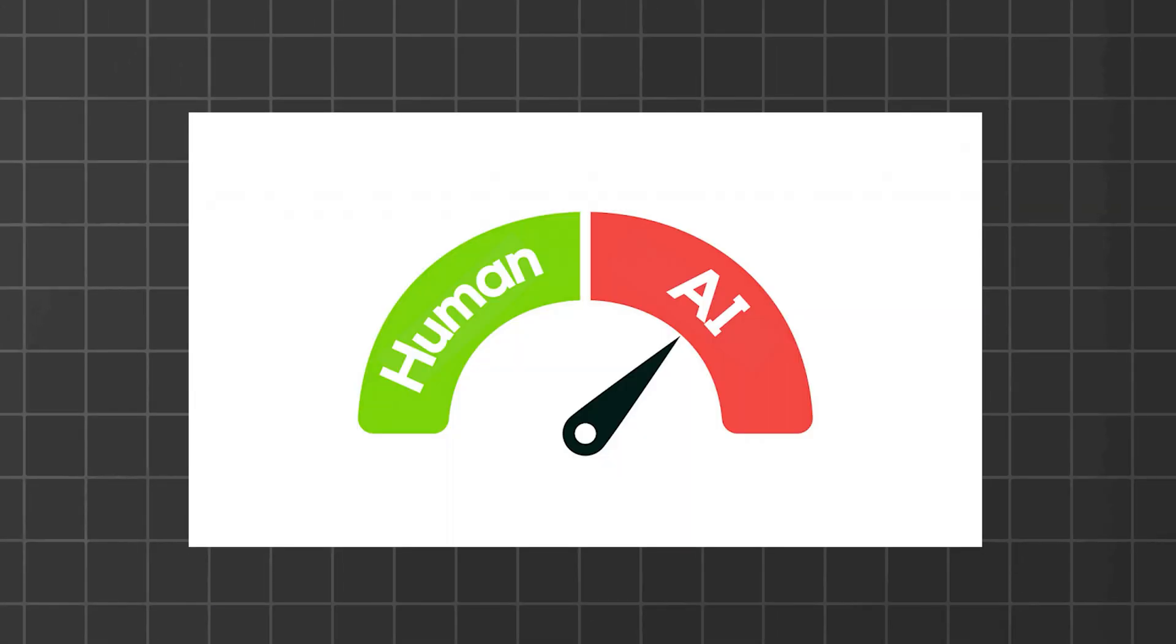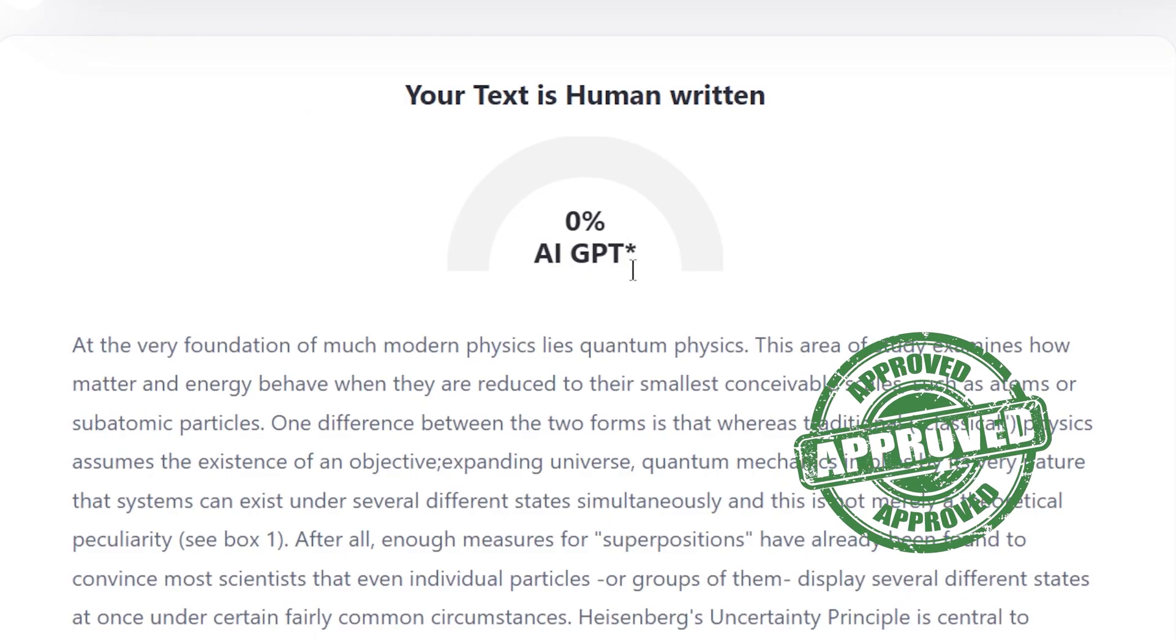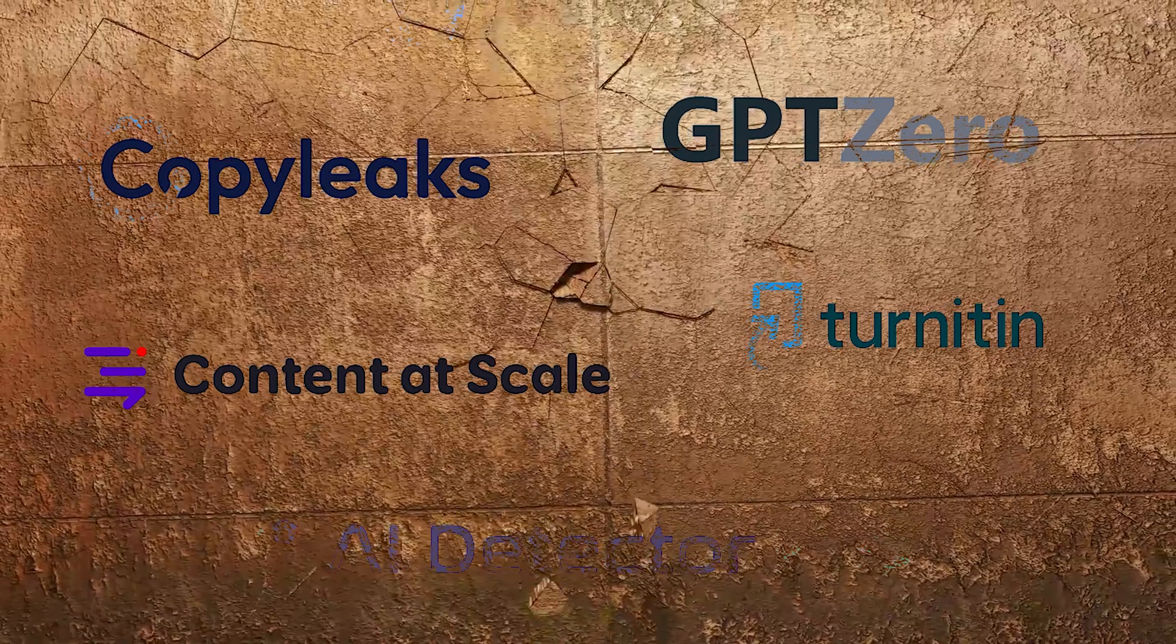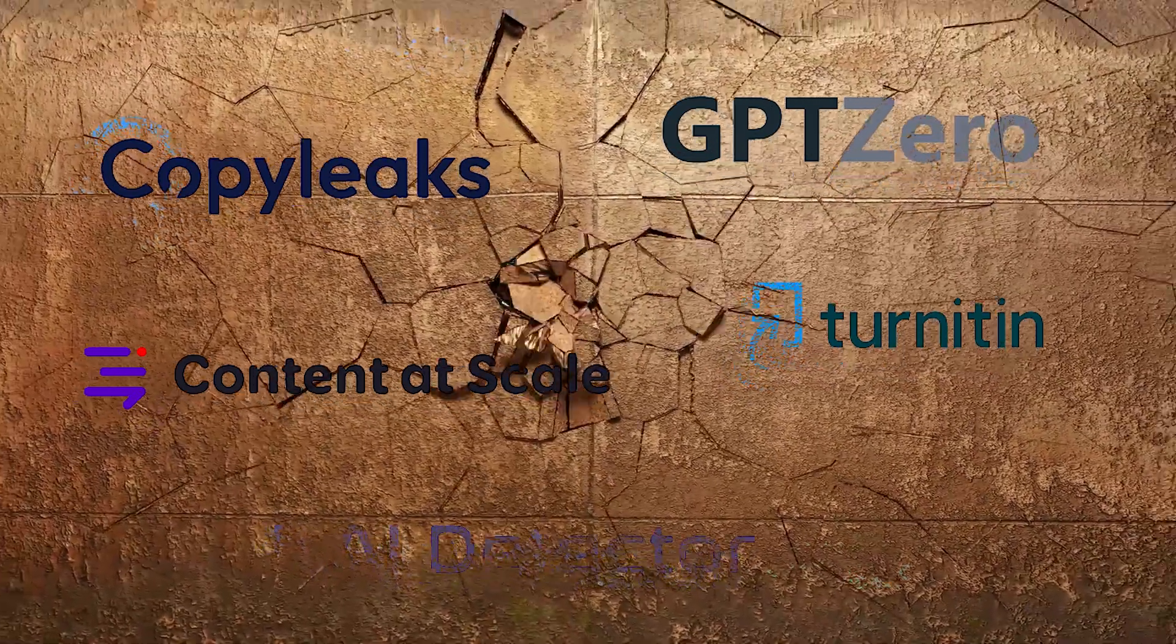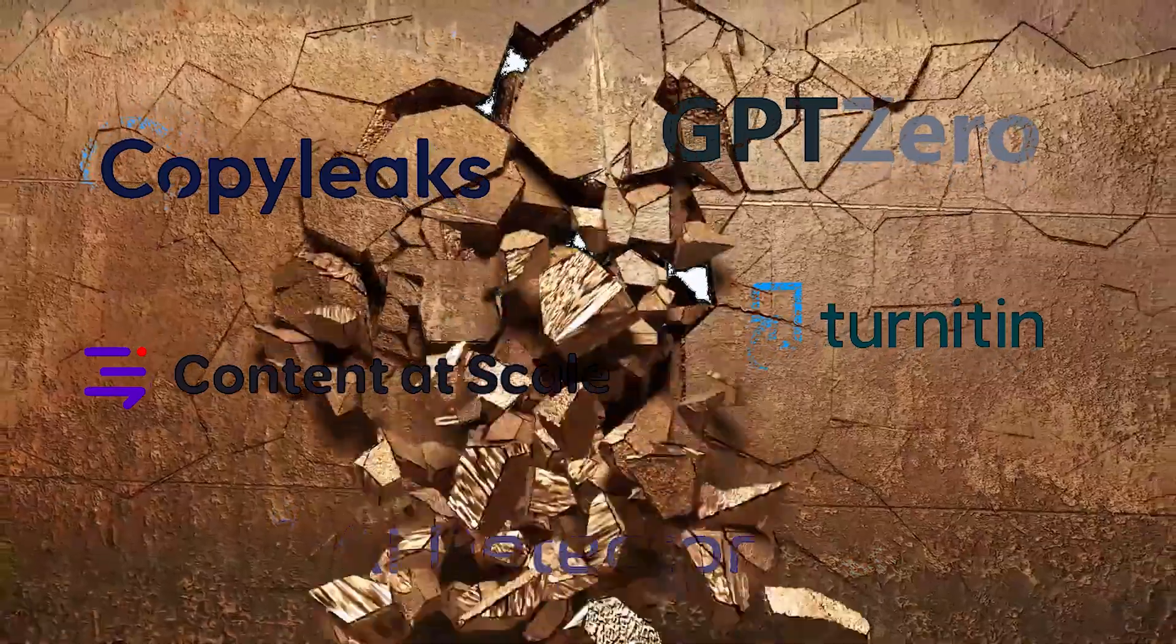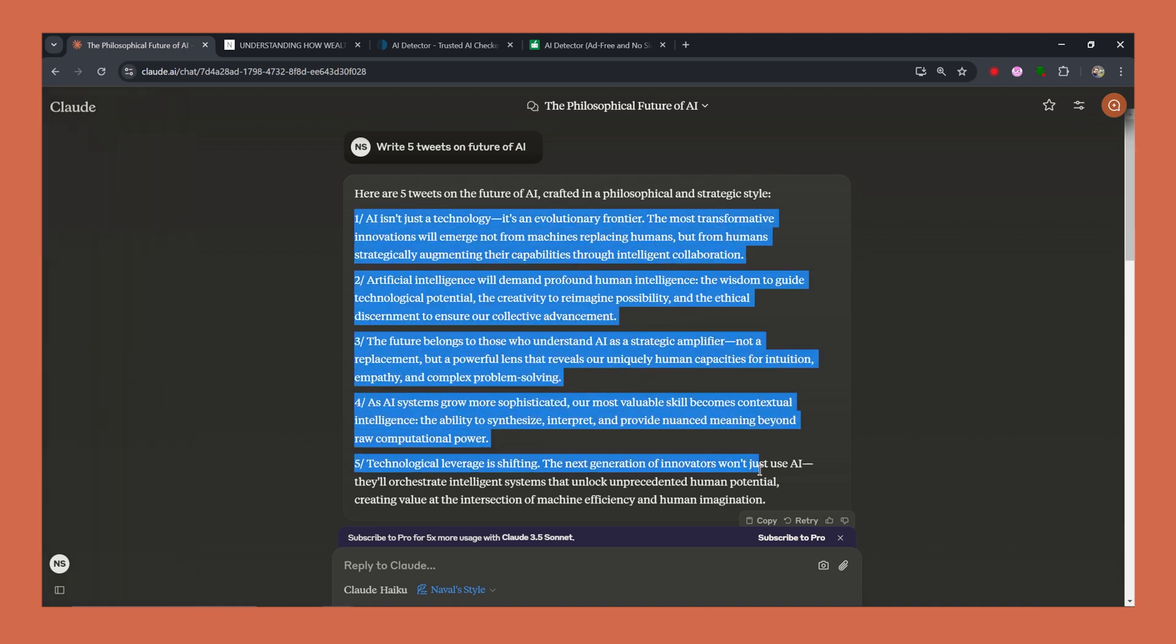So if you had watched my last video, I had covered two methods to bypass AI detectors successfully. Now, I was just curious how this style updates in its default version works against AI detectors. So these are the five tweets we had generated in the Naval style. So let's try to run them against our AI detectors.